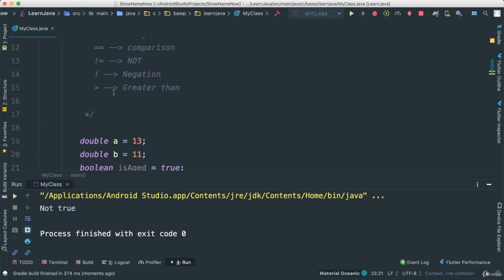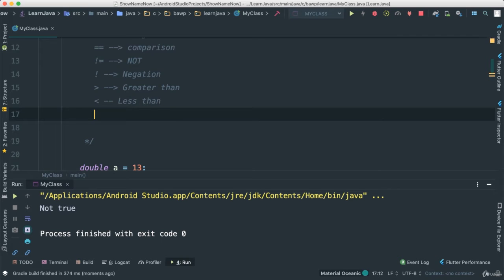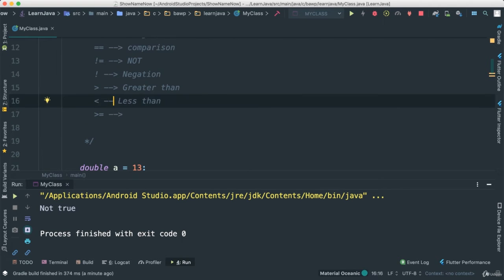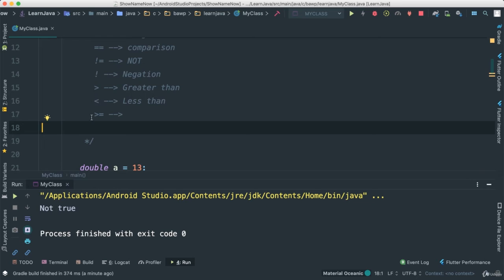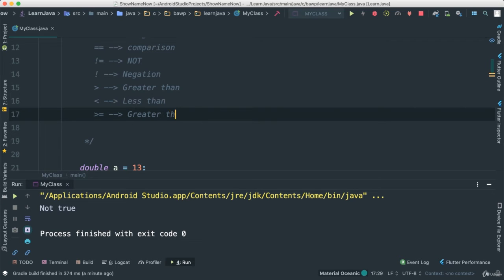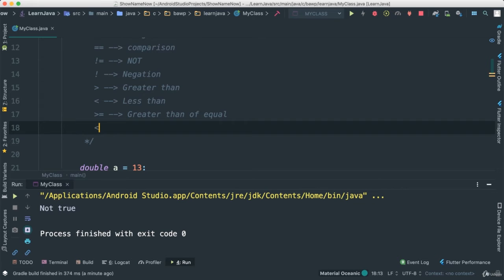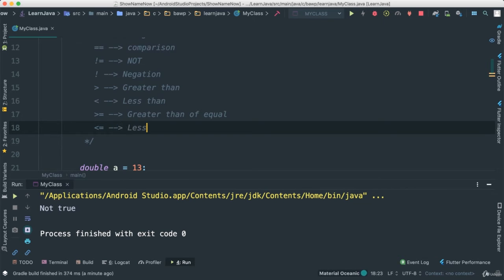So because we have greater than and less than, we also have greater than or equal. Let's put that there, very good. So this is going to be greater than or equal like that. And while I'm here, let's put the less than or equal.